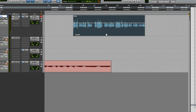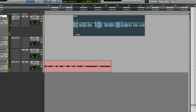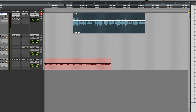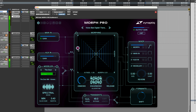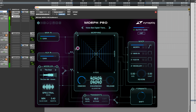Morph 3 also works really well for morphing and contorting voices. Here's a voice recording. I'll activate the plugin, and again we're going to use the modeler as the B input. I'll try this door file.